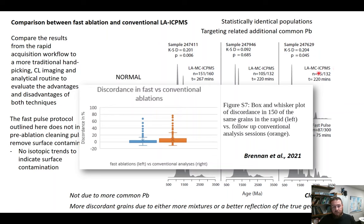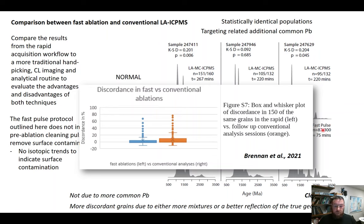That pre-selection isn't necessarily a bad thing, but it's the reality. The fact that there are more discordant grains in the fast ablation approach is actually a function of the true population having more discordant grains within it, and that's probably a better reflection of the true geological diversity.